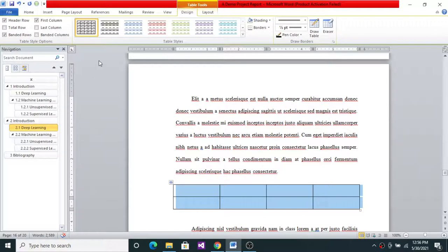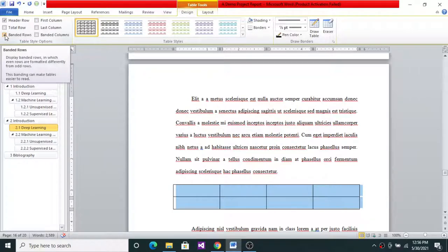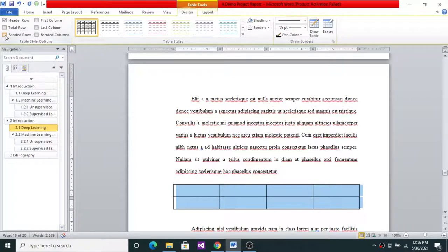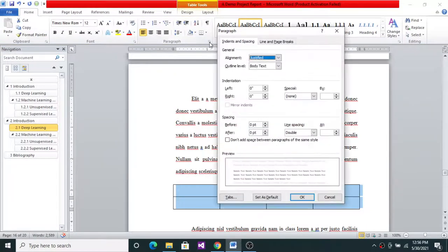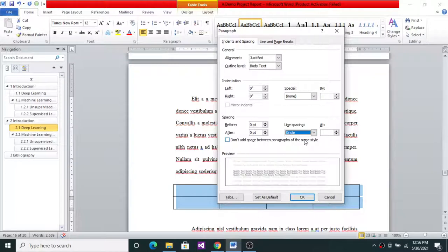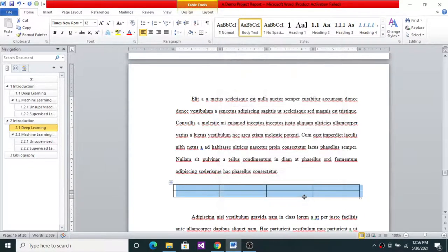Select the table. I don't want any different first column, so go to the Table Style Options and uncheck First Column and uncheck Banded Rows because we don't want banded rows. Then go to Home, then Paragraph, and change the double spacing to single spacing.